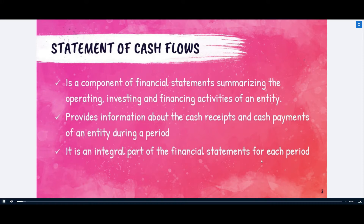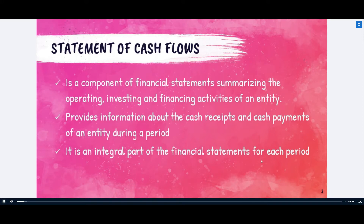The statement of cash flows is a component of financial statements summarizing the operating, investing, and financing activities of an entity. It provides information about the cash receipts and cash payments of an entity during a period. It is also an integral part of the financial statements for each period — along with the balance sheet and income statement — required by stakeholders, government, and other agencies.